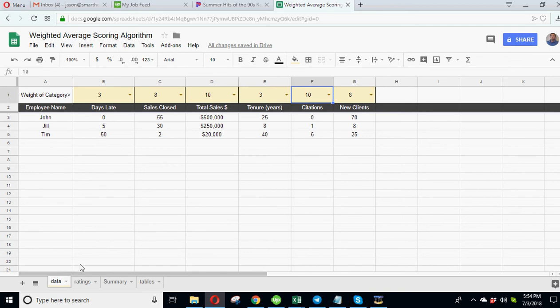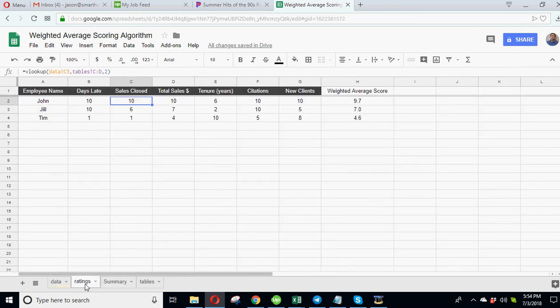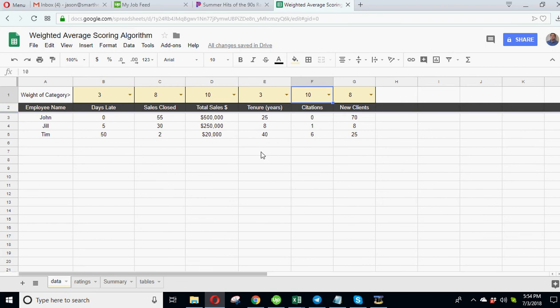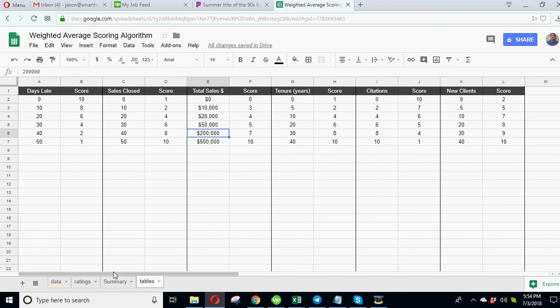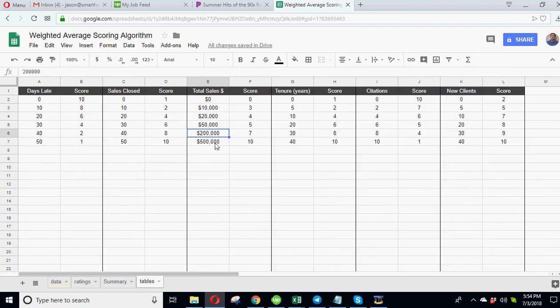So that's how that works. And then we've got our ratings, so this is just doing a V-lookup on each data point. So you can see it's just looking up for total sales here, it's looking up data D4. So data D4 is for Jill, looking up $250,000 and this - you can see $200-$500 is a score of 7.